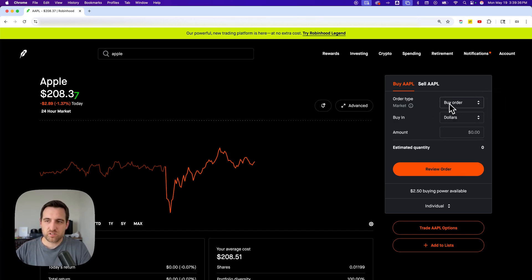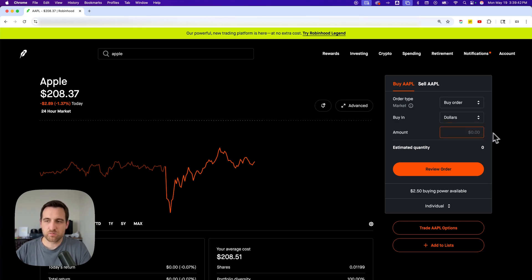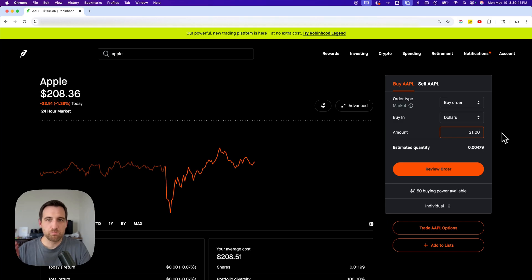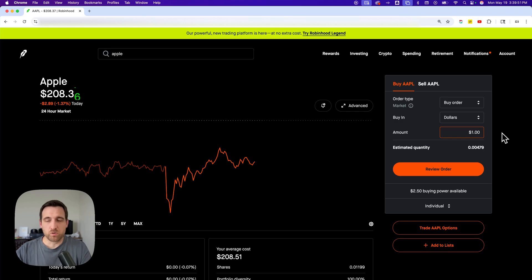If you set up buy order and you purchase in dollars, then you can actually buy fractional shares. I could put in $1, so I can just buy $1 worth of Apple stock, or you could buy many shares or whatever amount you want.